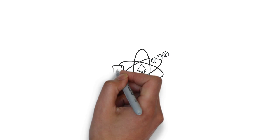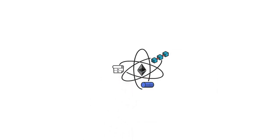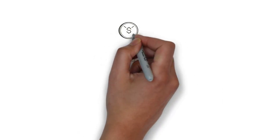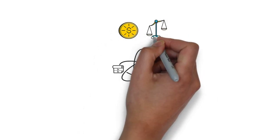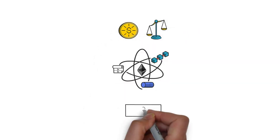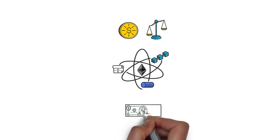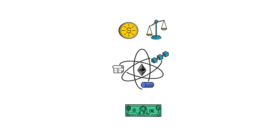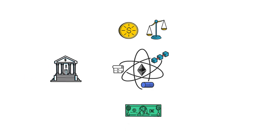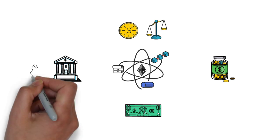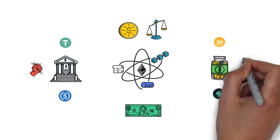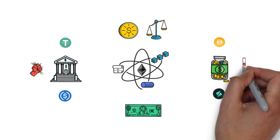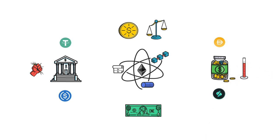The current ecosystem relies heavily on stablecoins that come with major trade-offs. They maintain the peg to the US dollar at the cost of either centralization or capital inefficiency. For example, the custody of USDC or USDT is fully centralized. On the flip side, stablecoins like DAI or RAI require a lot of collateral which makes them capital inefficient.